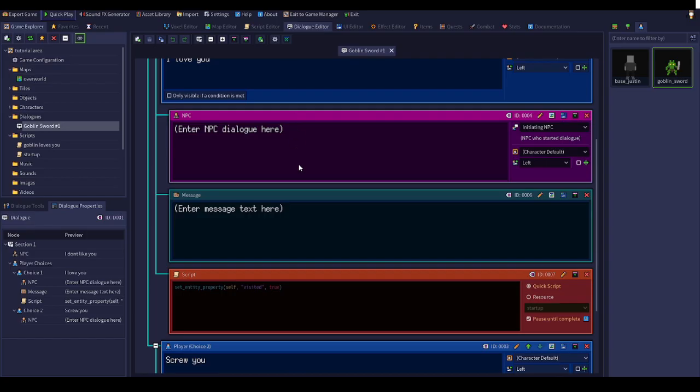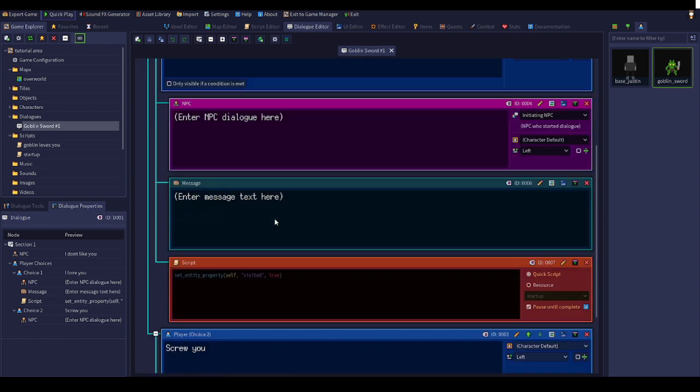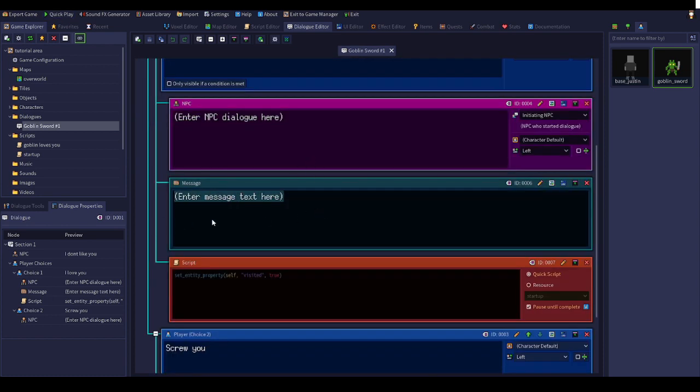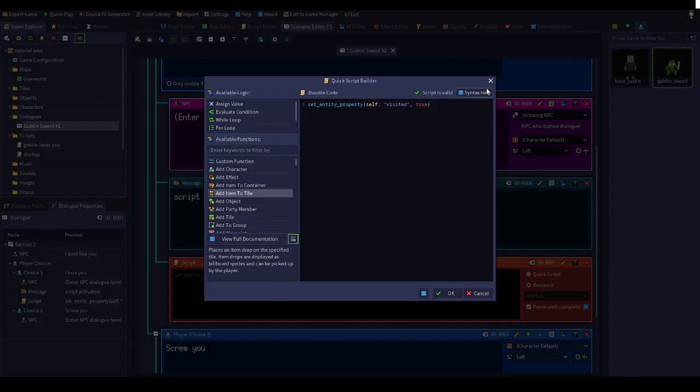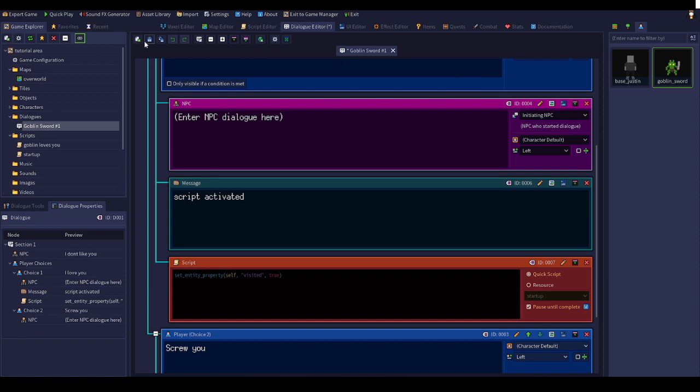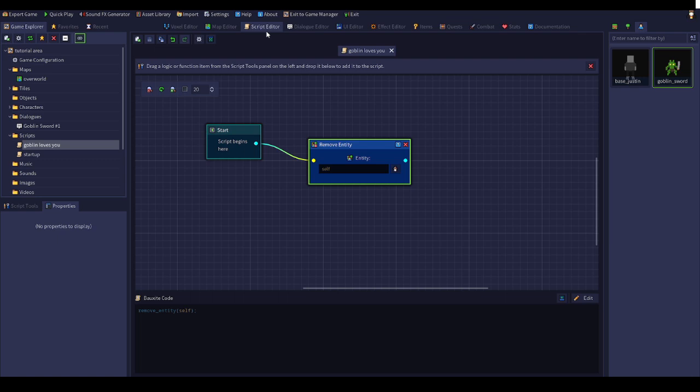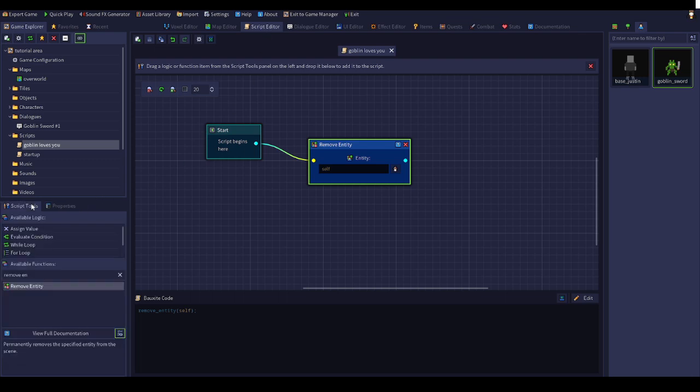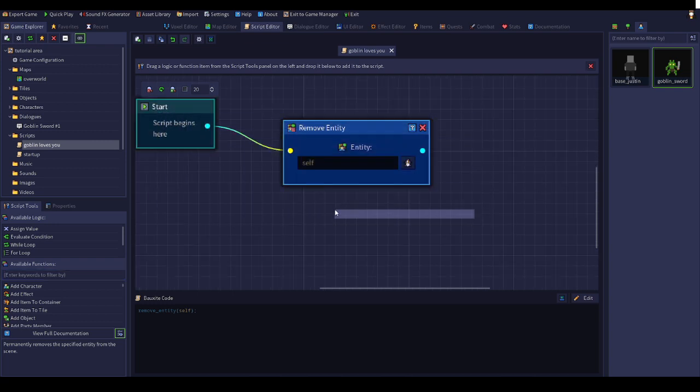Now we're going to go to the harder part, which is the script. Let's just put this message script activated. So this is the script, it'll activate. But we're not going to do whatever this is, we're not messing with variables. We're going to do move entity.